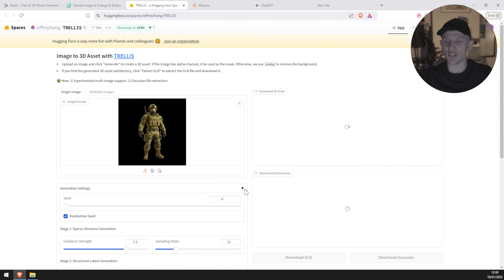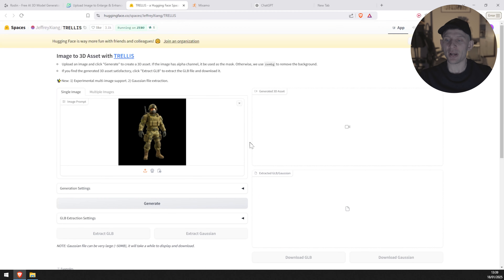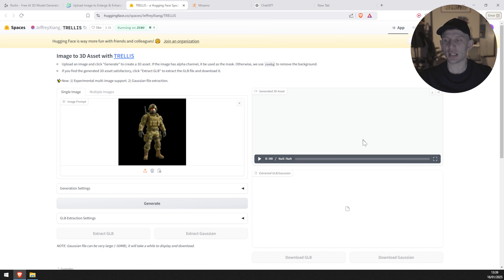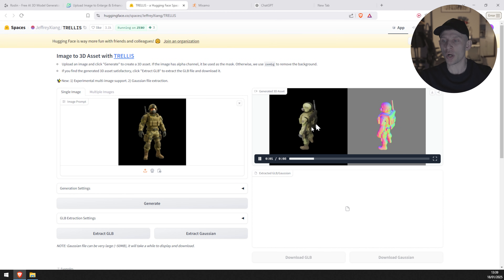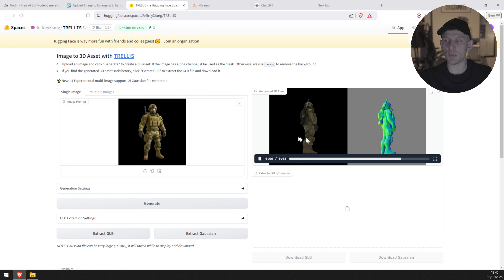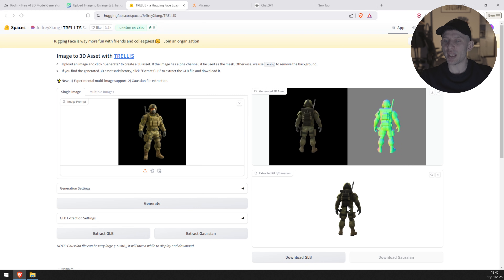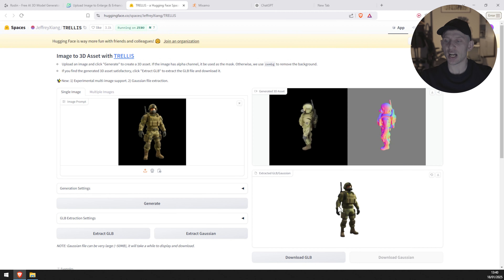They have different settings that you can adjust. In my case, I'm going to leave it as it is. So I'm going to close this and click generate. It might take a little while until the image is processed because it's an upscaled image. As we can see, we just created a character based on that image, which is very, very cool. We're going to click 'Extract GLB', and as we can see the character has been generated.